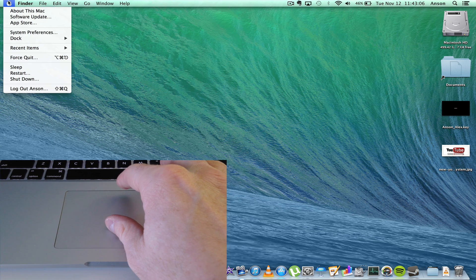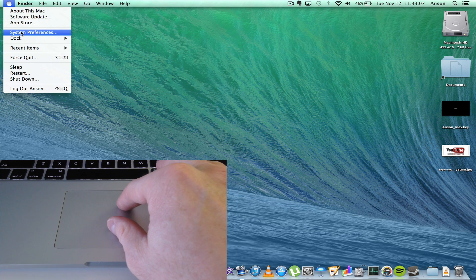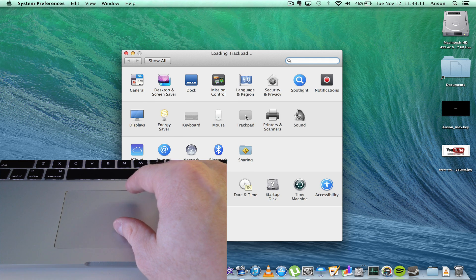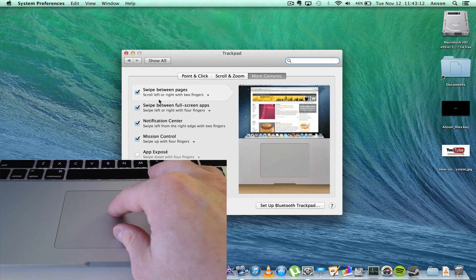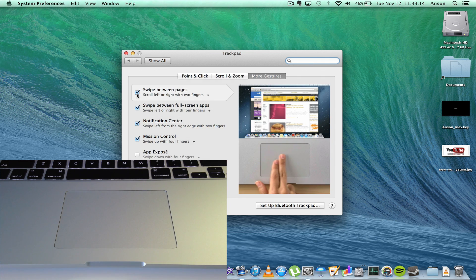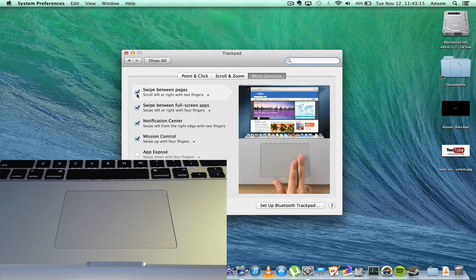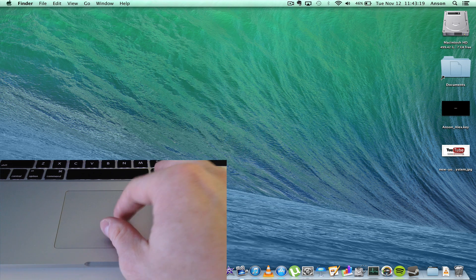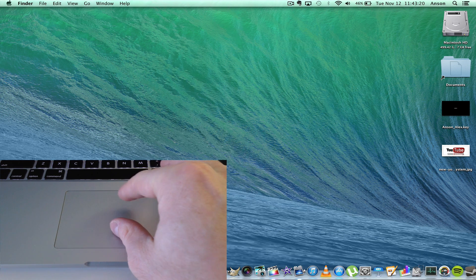then go to your system preferences at the Apple menu, and go to the trackpad section, and disable the feature that says swipe between pages. If we uncheck that feature, and then go back into Google Chrome,